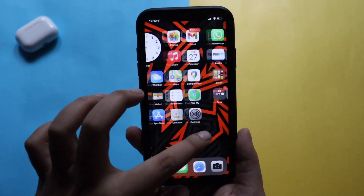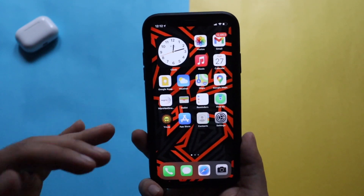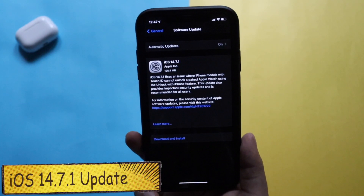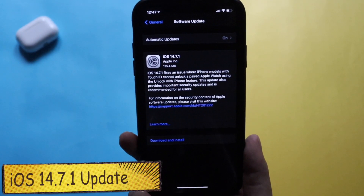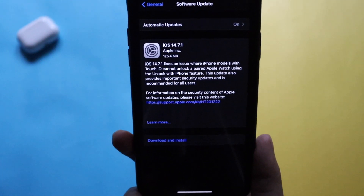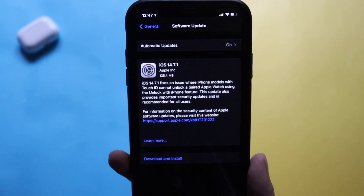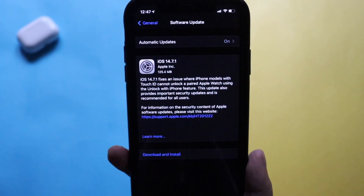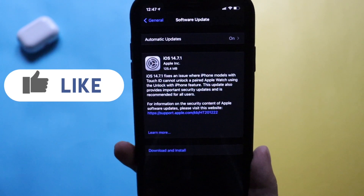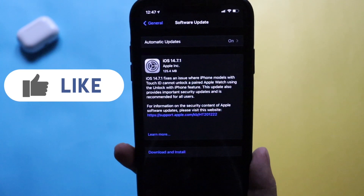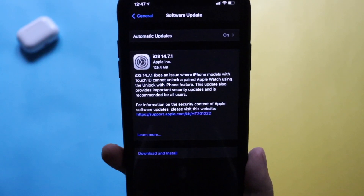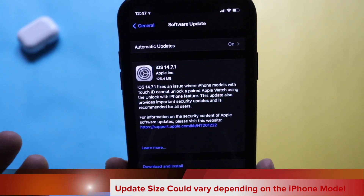Hey, what's up guys, Amlan here, welcome back to a new video. In this video I'm going to talk about a new update that we have just received — iOS 14.7.1. As you can see from the screenshot, it came in about 125.4 MB on my iPhone XR. The size could vary depending on whatever device you're using and whichever iOS version you're coming from. If you're coming from iOS 14.7 and updating to iOS 14.7.1, the size could be similar.